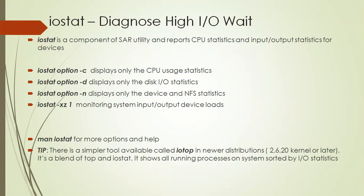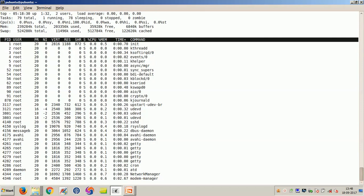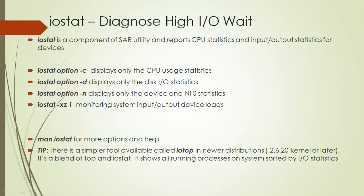When you have high wait time, this is the IO wait time, so this number will be very high when you look at the statistics. When you see high IO wait times, one of the first things that you should check is whether the machine is using a lot of swap space or not.